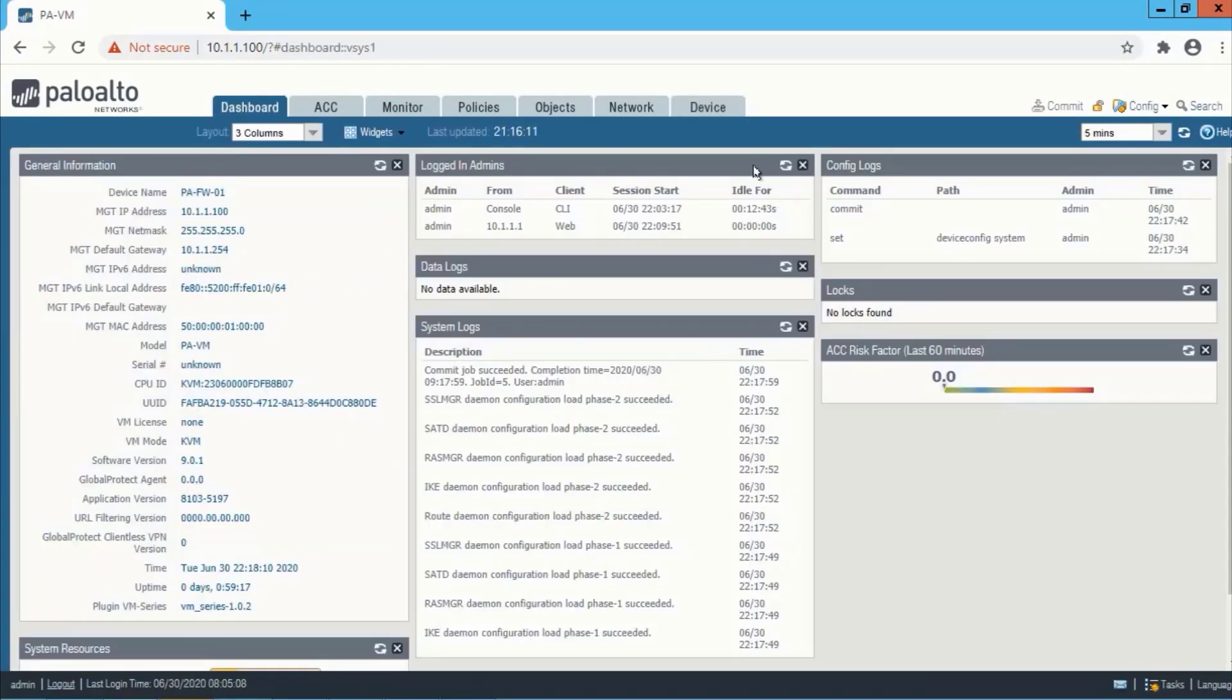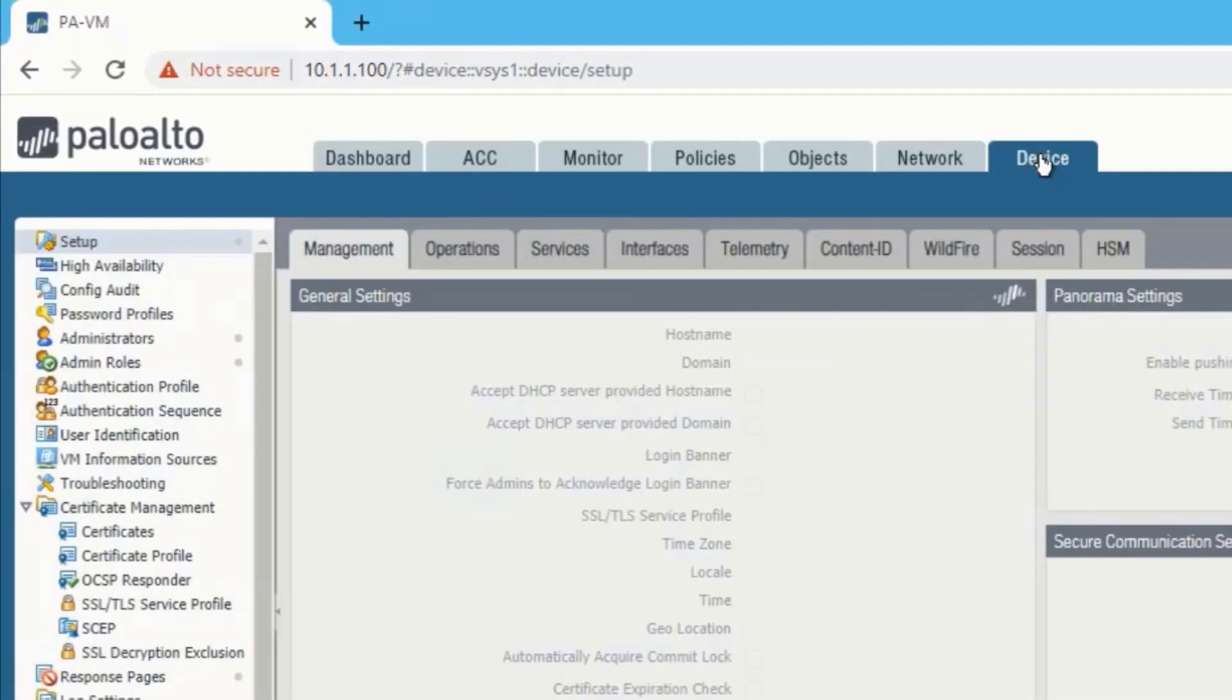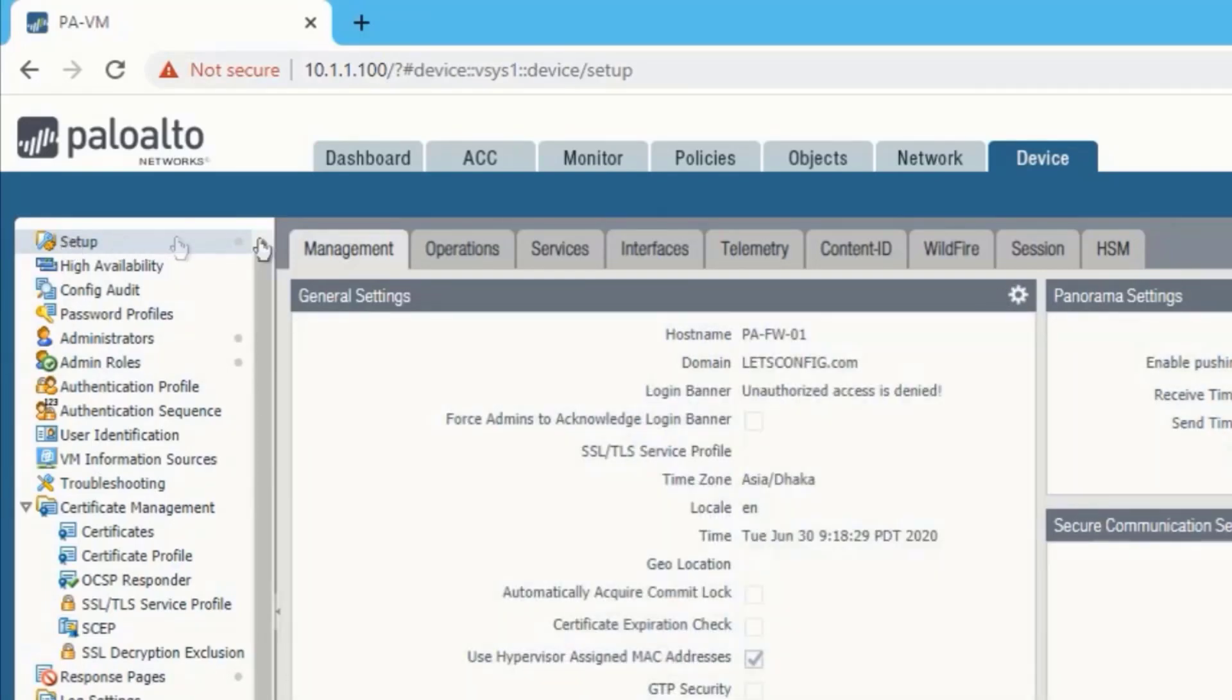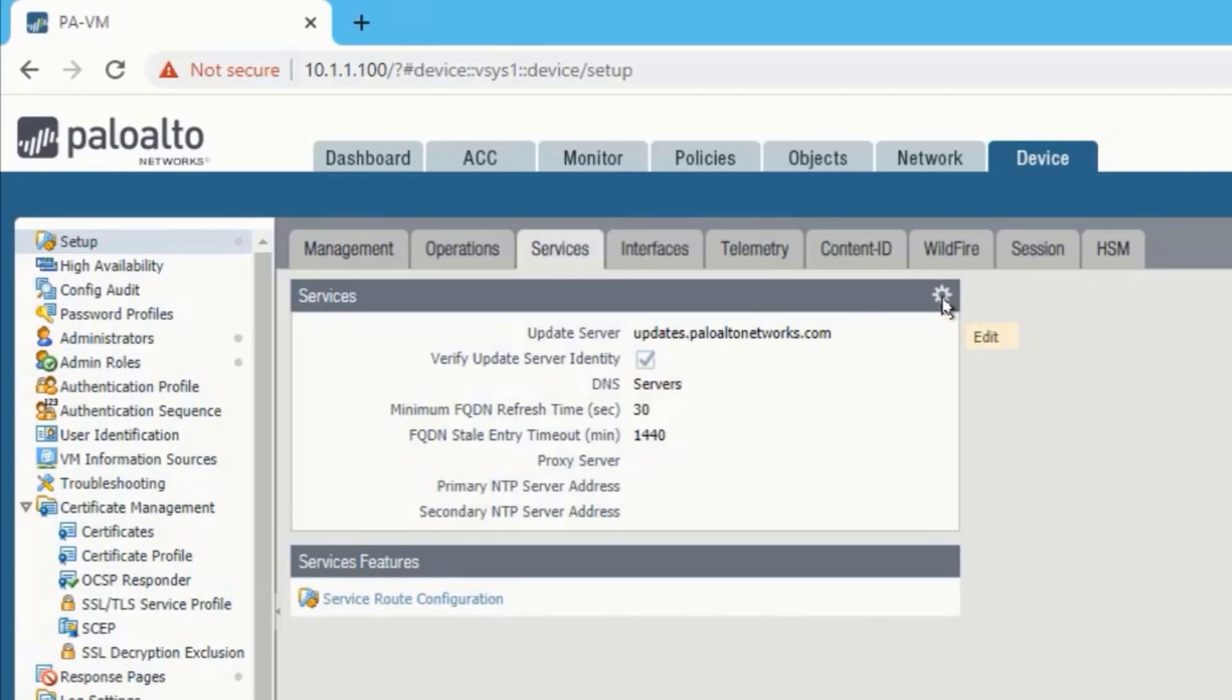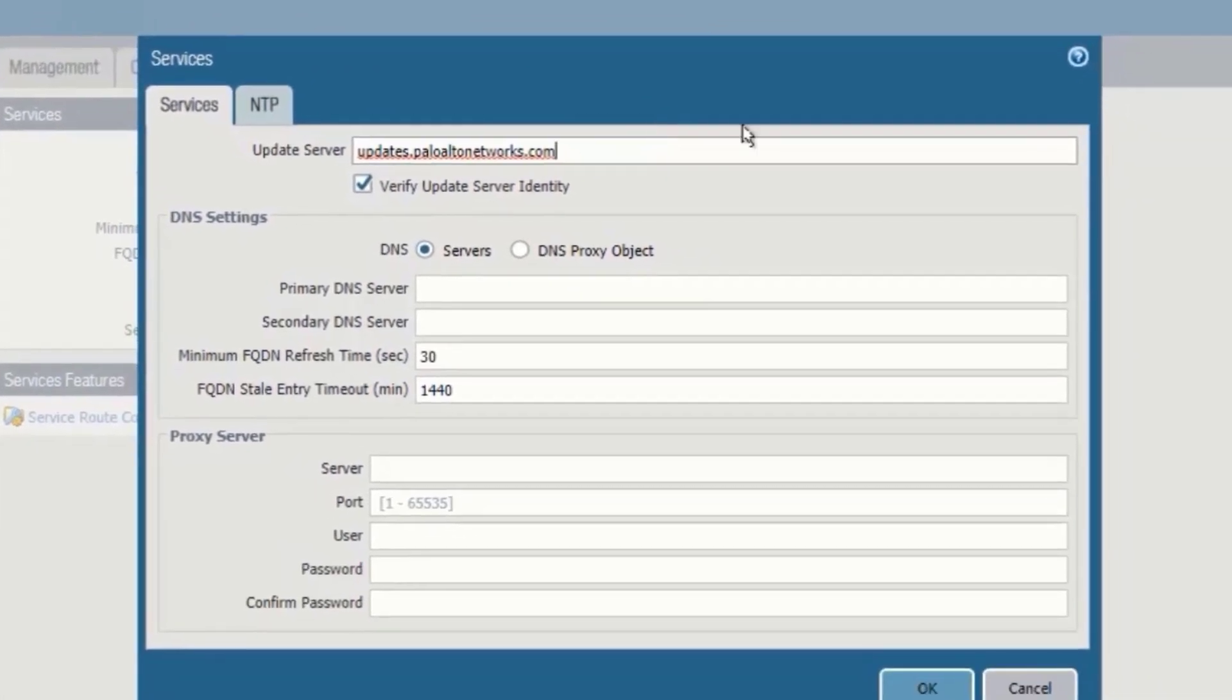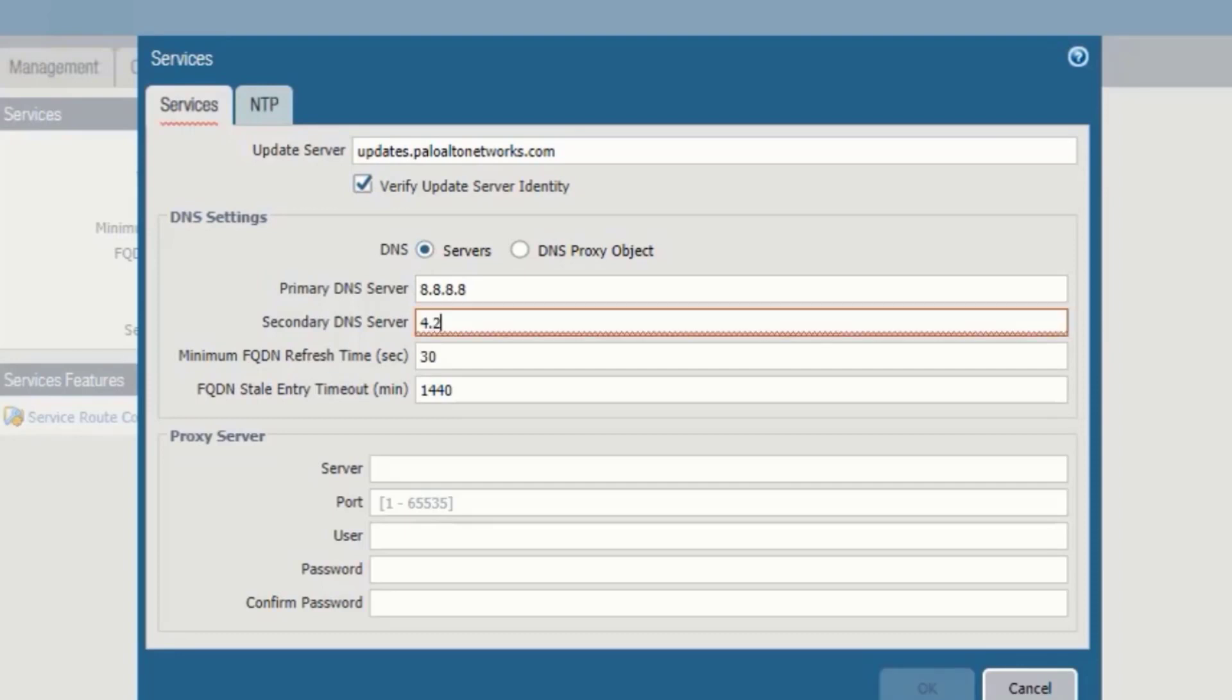Now we will add DNS and NTP. So we need to go to device, setup, then services. Under the services, we need to click the gear icon. We will add free DNS. DNS IP will be 8.8.8.8, and secondary DNS server will be 4.2.2.1.